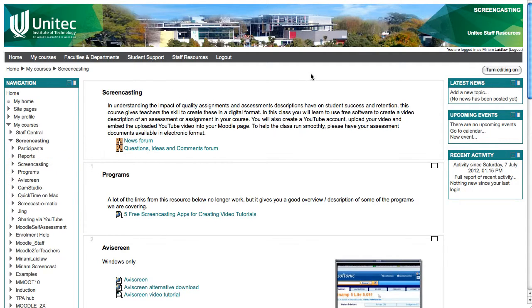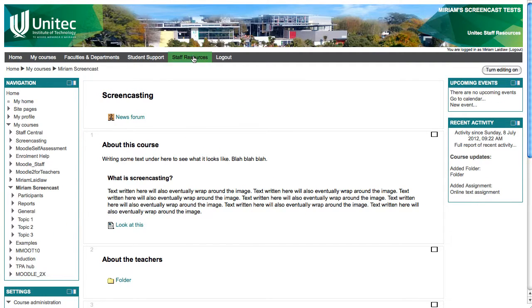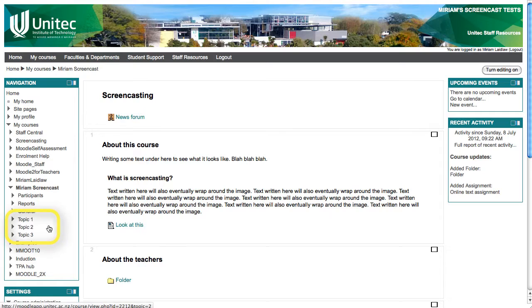I will show you how to improve the navigation using the first course I showed you where it says topic 1, topic 2, topic 3.